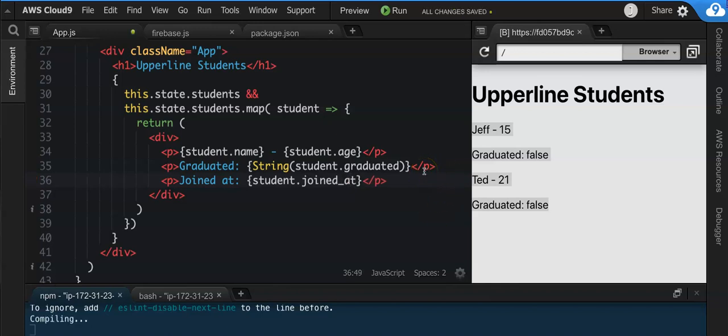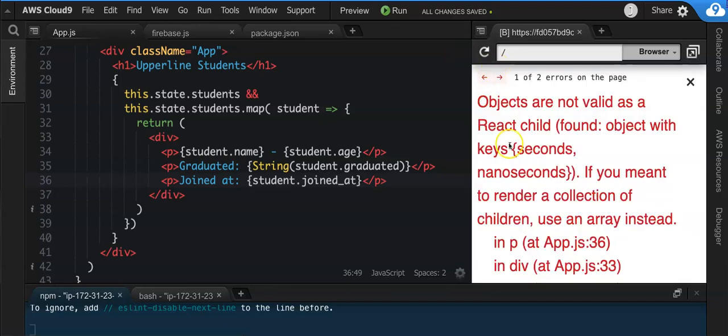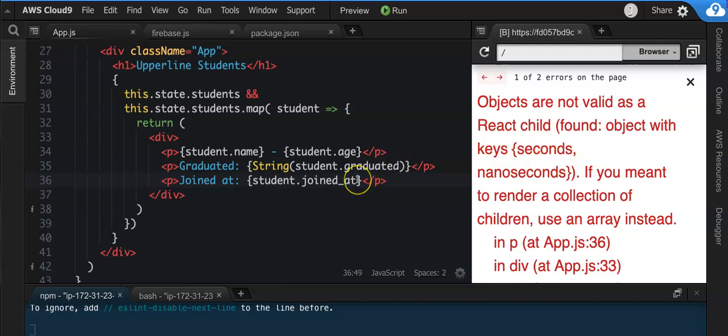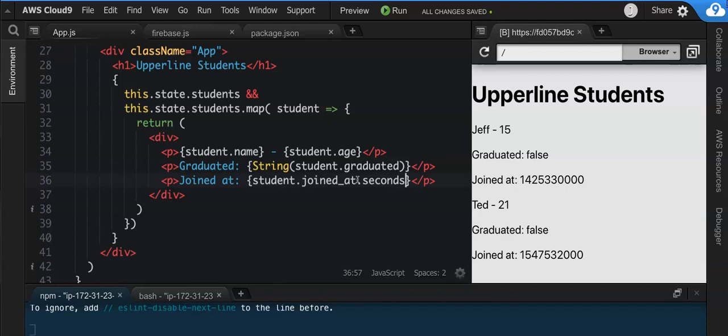You'll get, let's see, 'objects are not a valid React child, found object with keys seconds nanoseconds.' So if I try to do like .seconds, it'll give me the number of seconds, right?